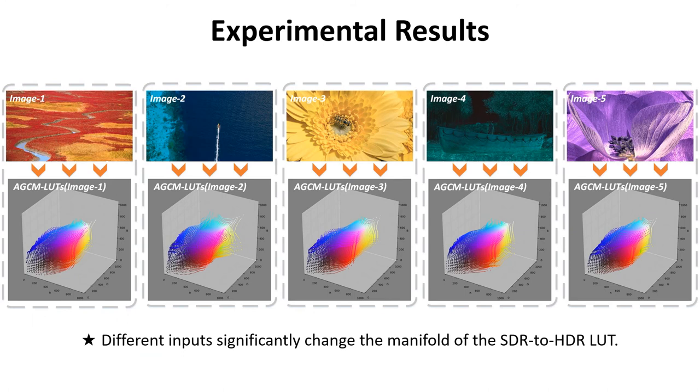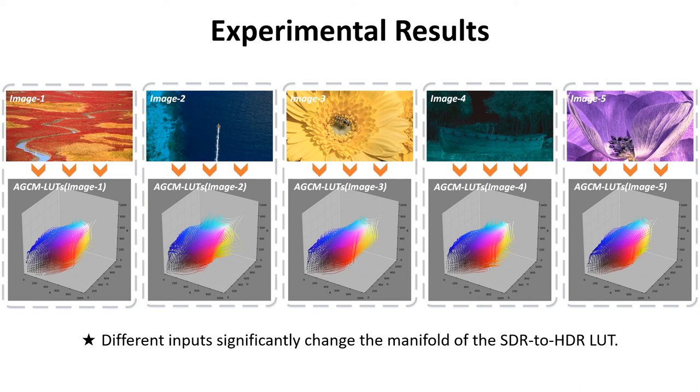We also conduct an experiment to observe the effect of the condition network by giving different conditional inputs. We can see that different conditional inputs significantly change the manifold of the SDR to HDR LUT.